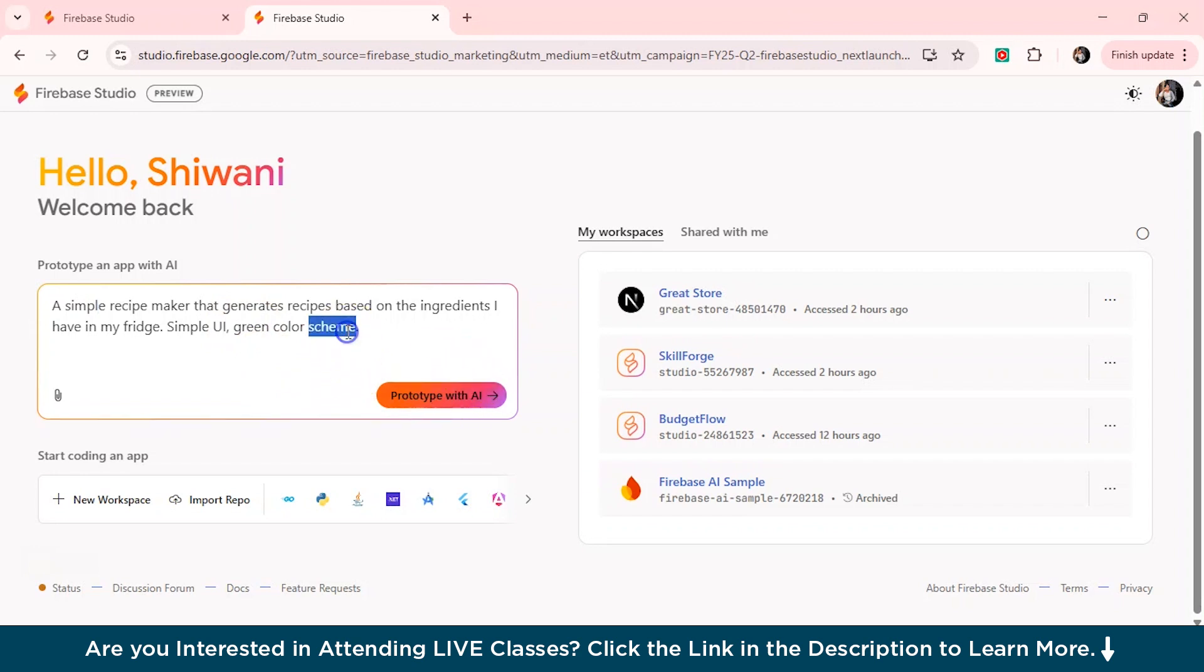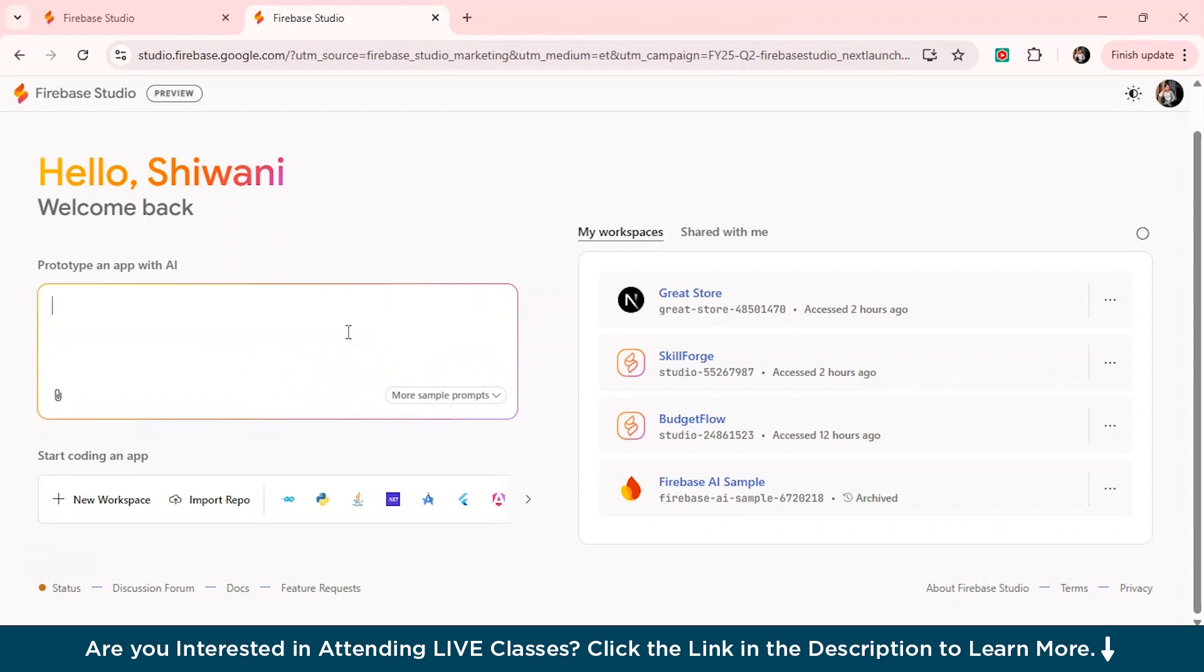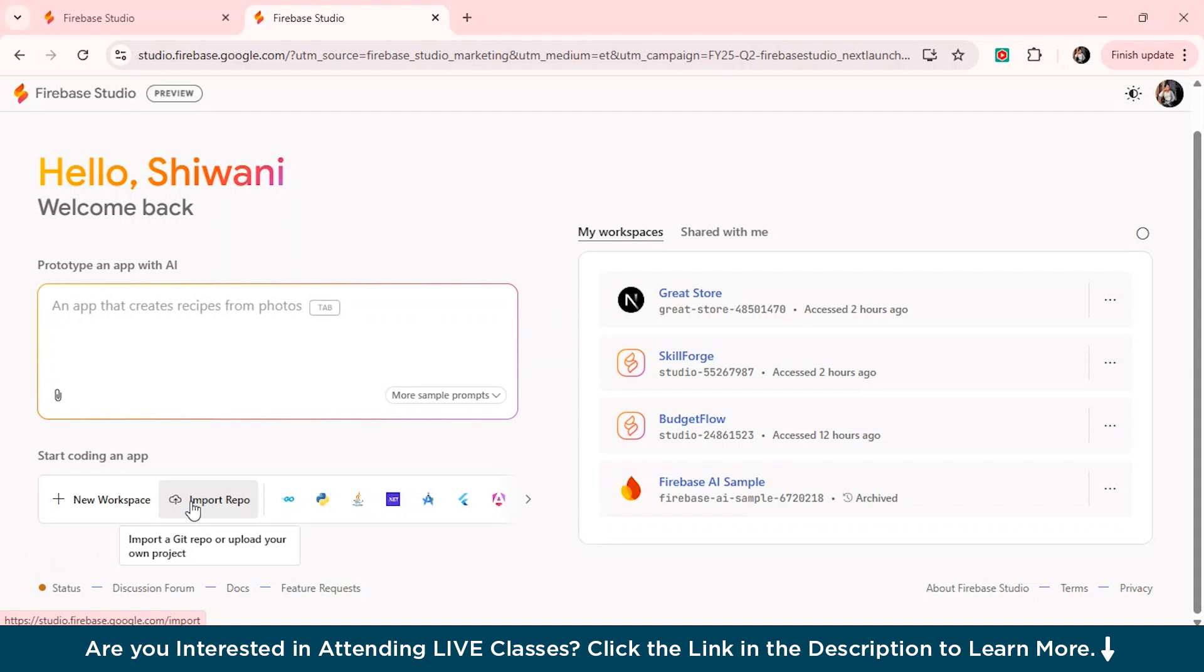So for now, I'll just show you how you can actually create a website. So we'll just give the proper prototype for it. But before that, we can also see whether you can import a repository or not to this. So you can also do that.